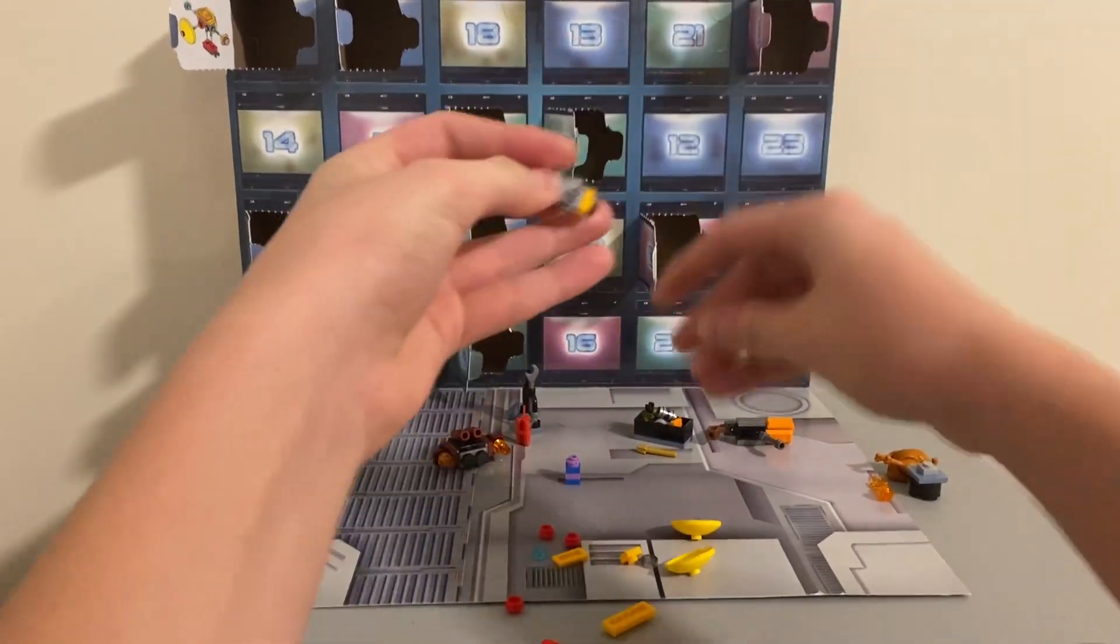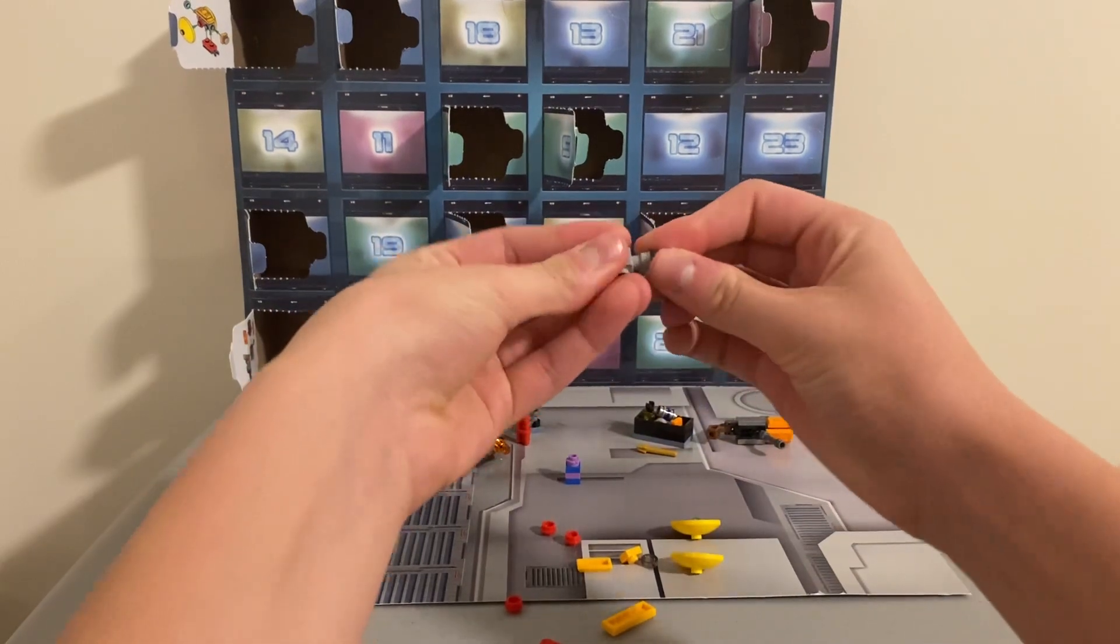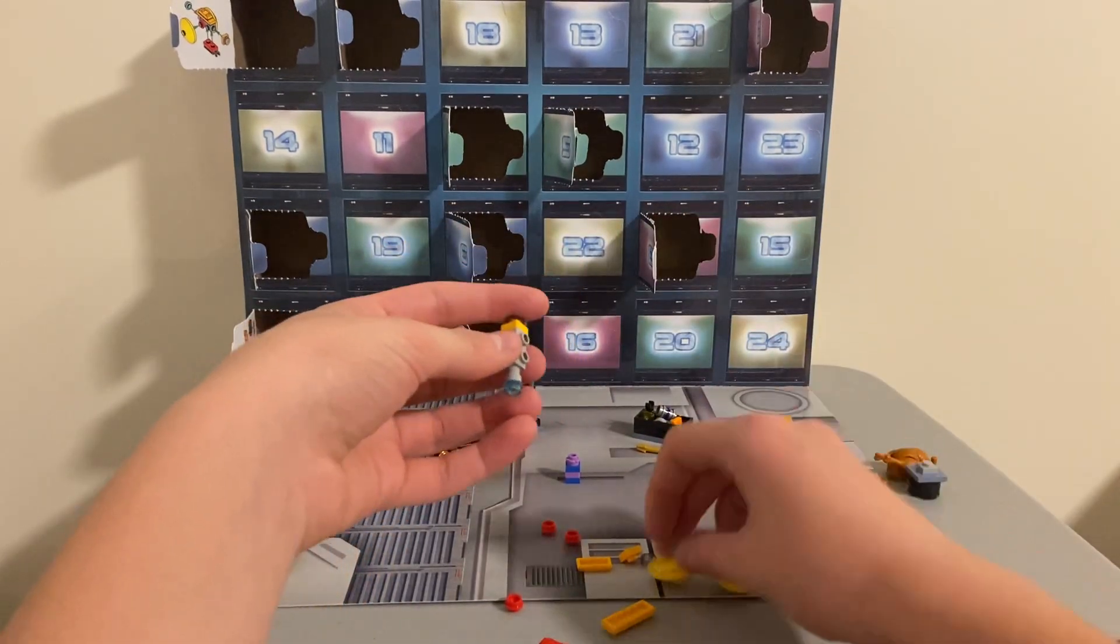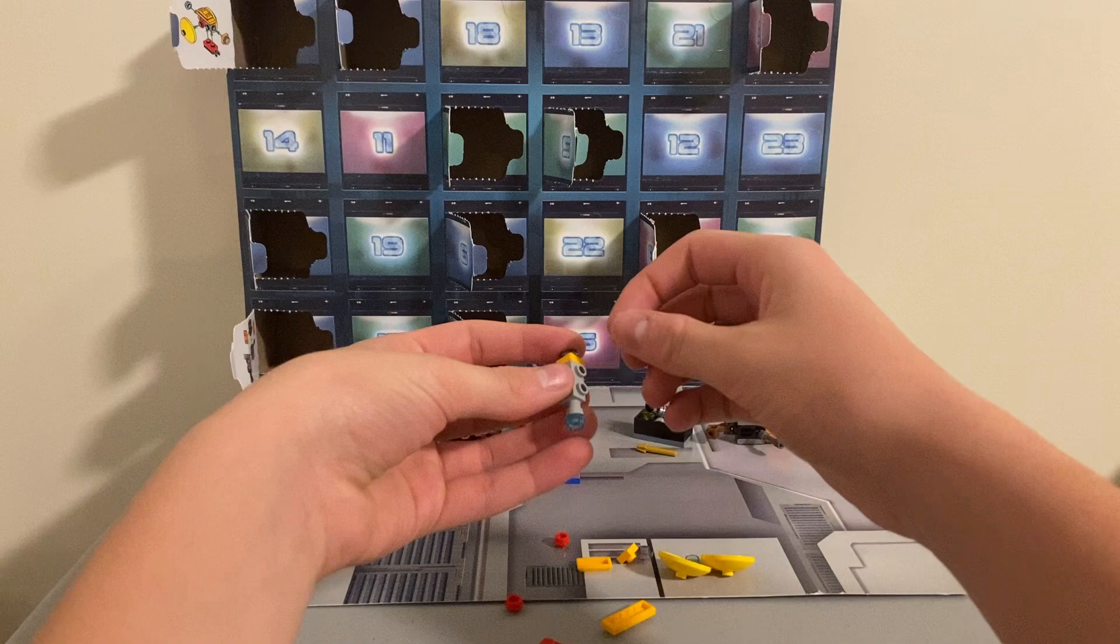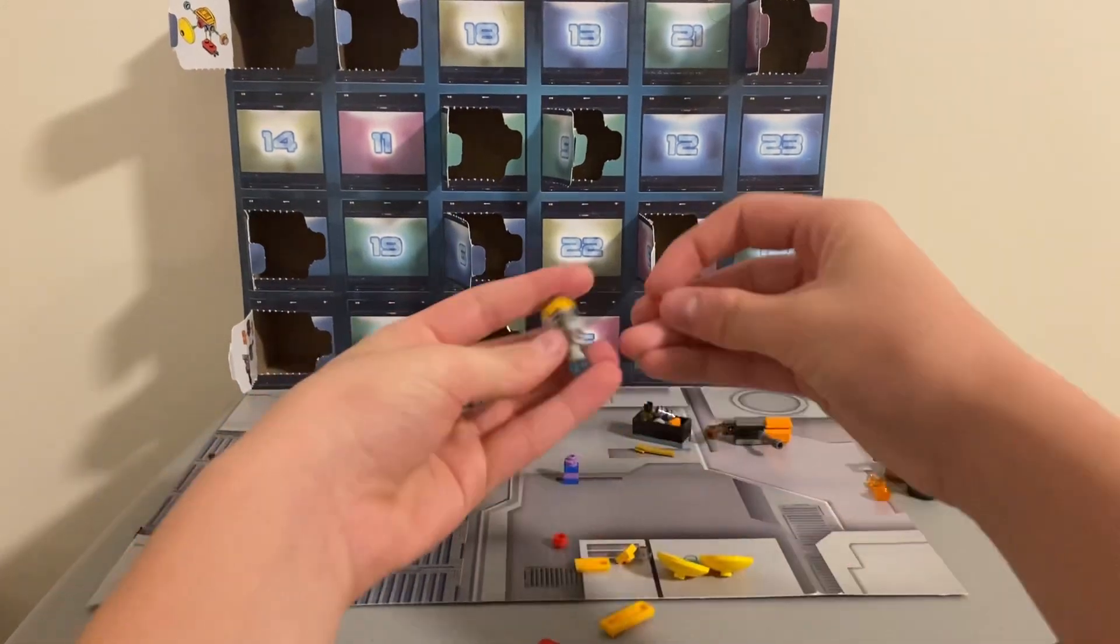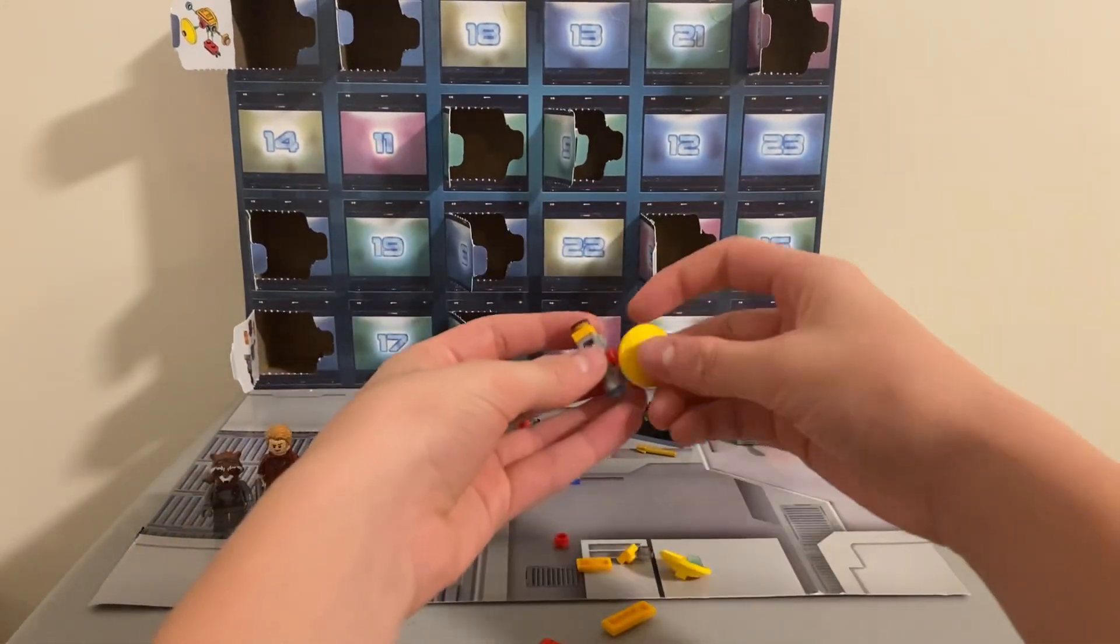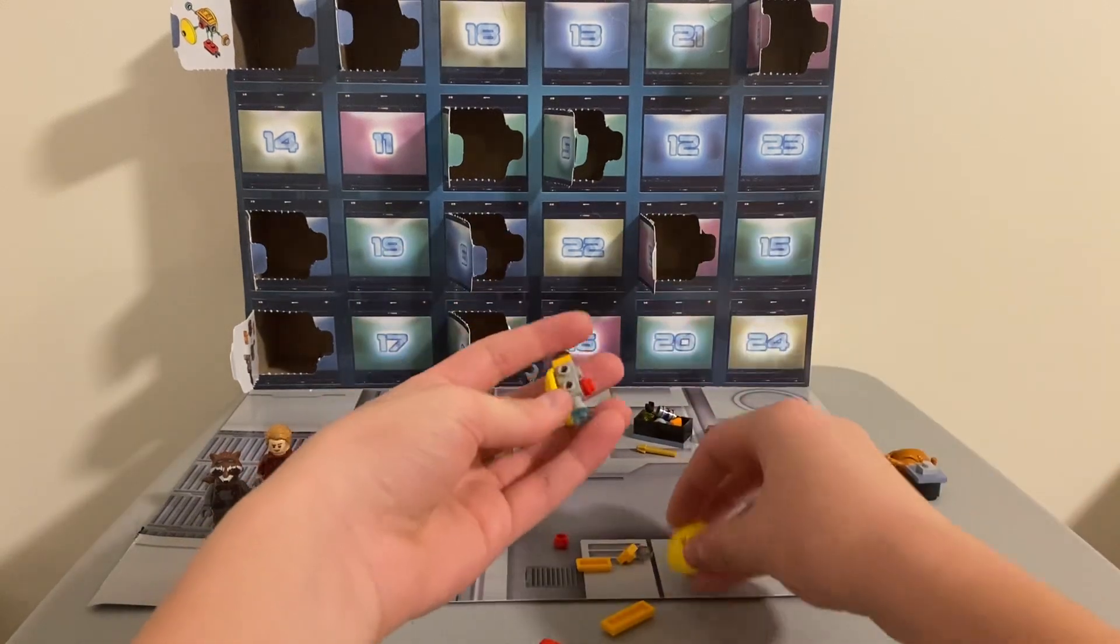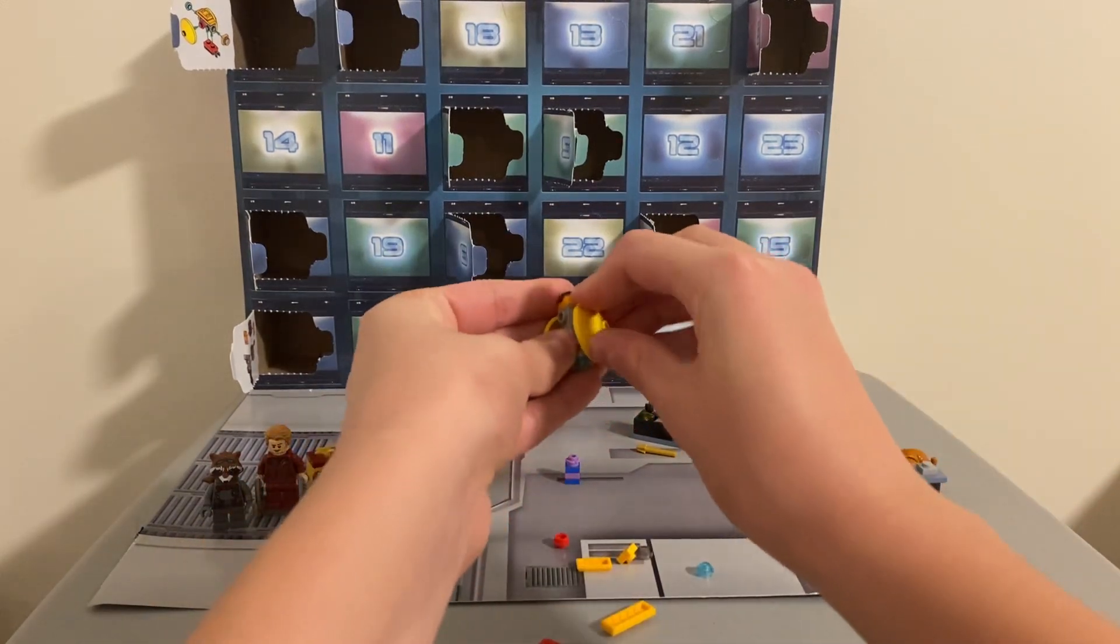That goes here, this goes there. One, two, three, and then this part goes here.